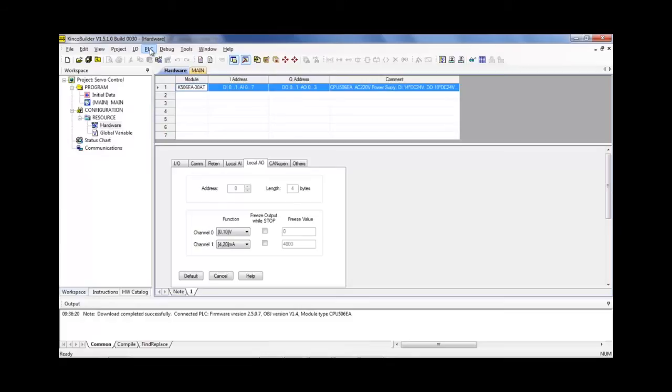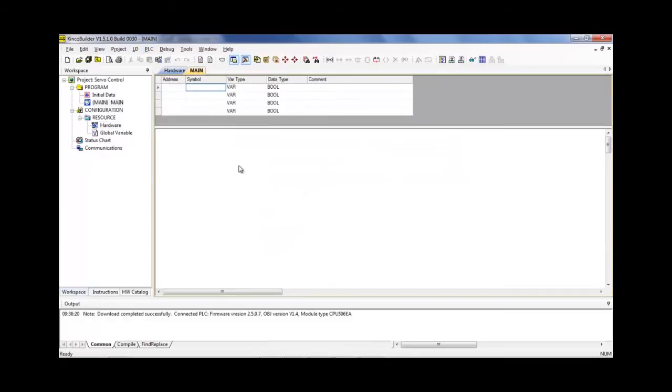But first, let me just make a note that there is no ladder logic program or structured text program because the HMI will be directly controlling the PLC's output, so there's no need for that in this case.